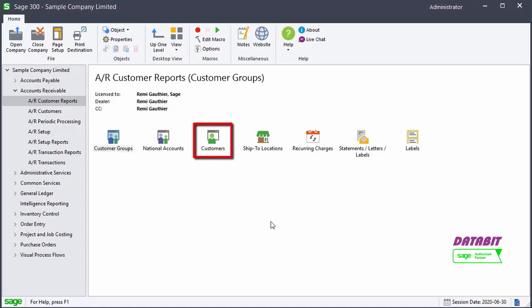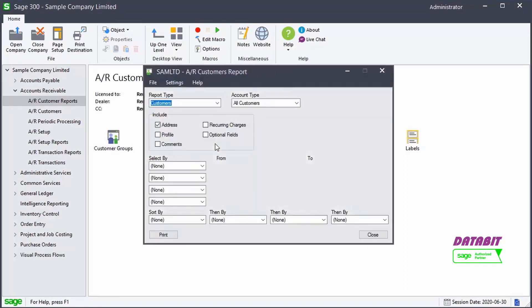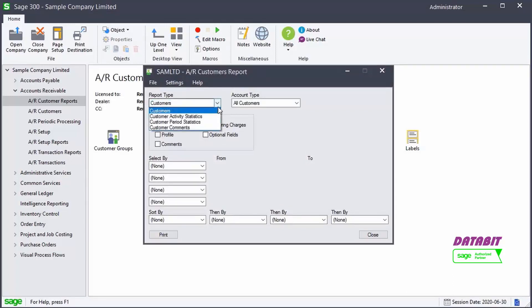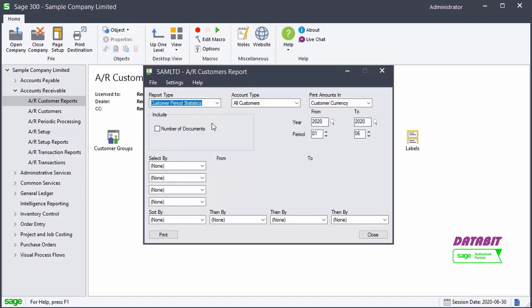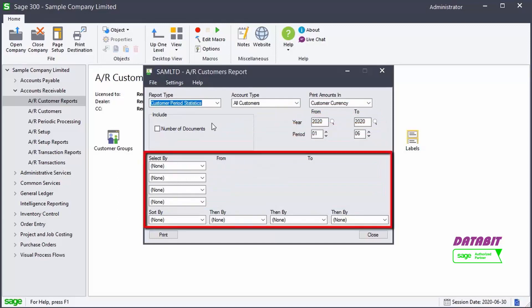The customers report lists the information entered for the customer records in your accounts receivable system. When opening the report, we can select the report type. Based on the type selected, we can choose some additional options. We can also filter and sort the report as desired.